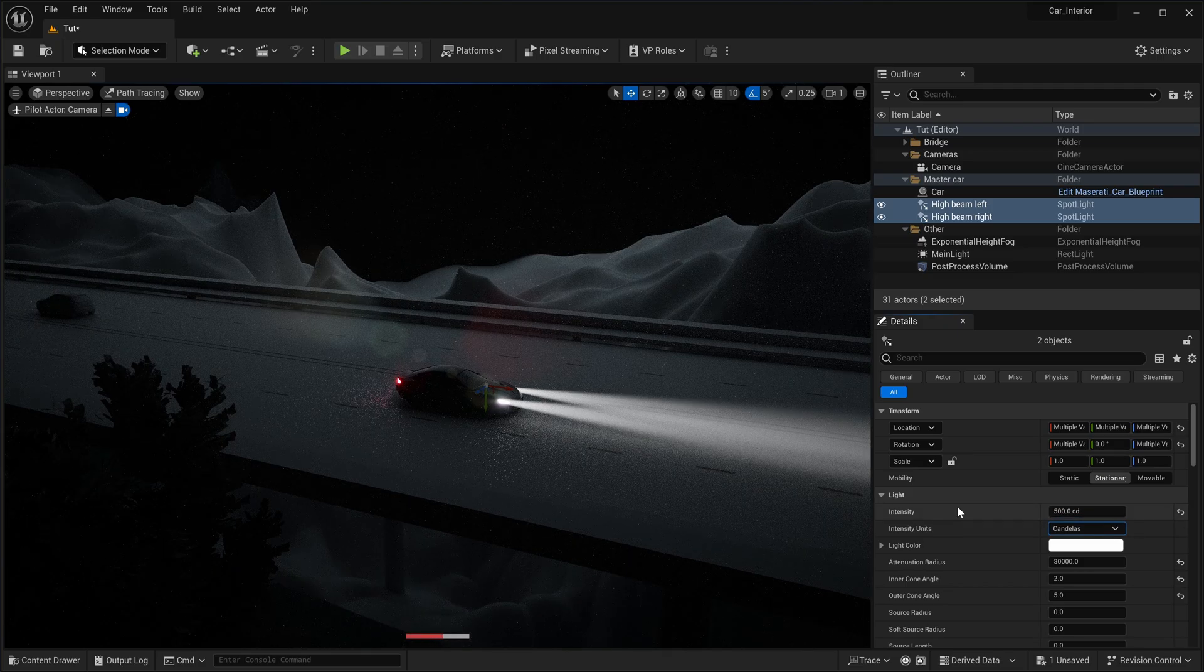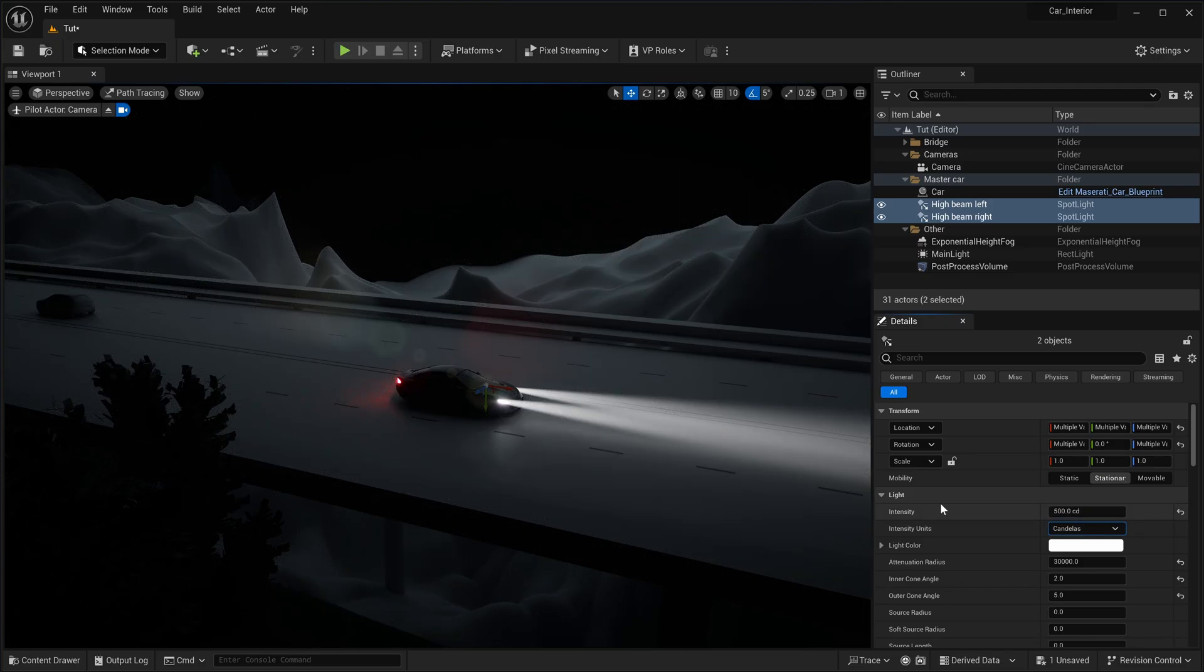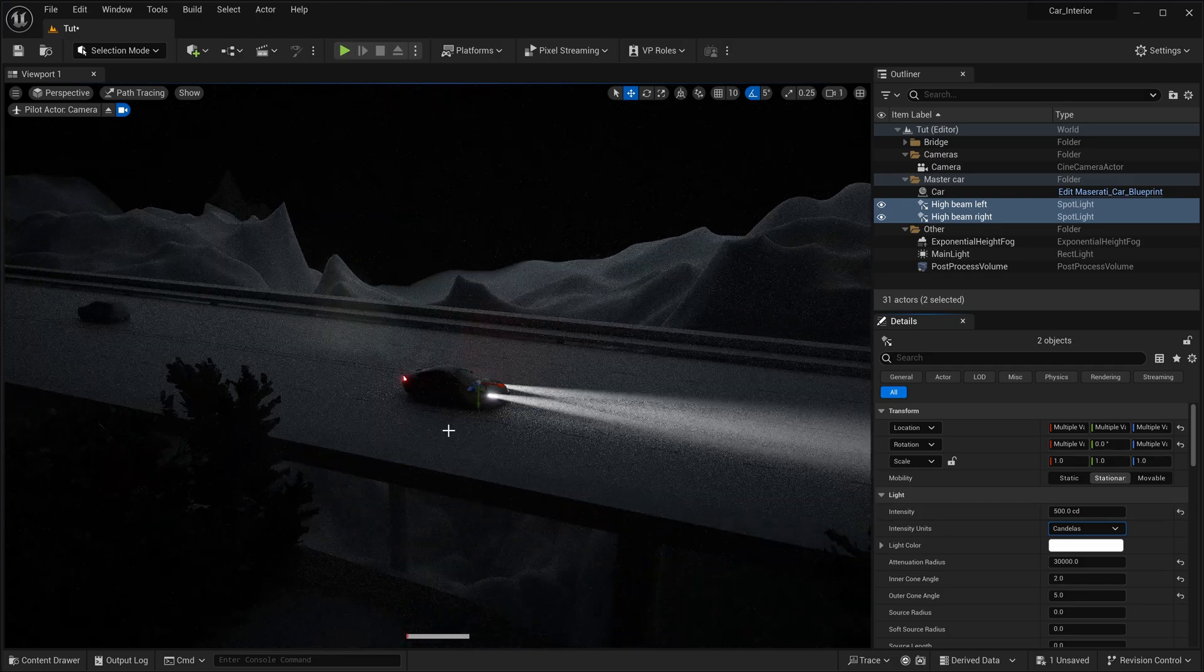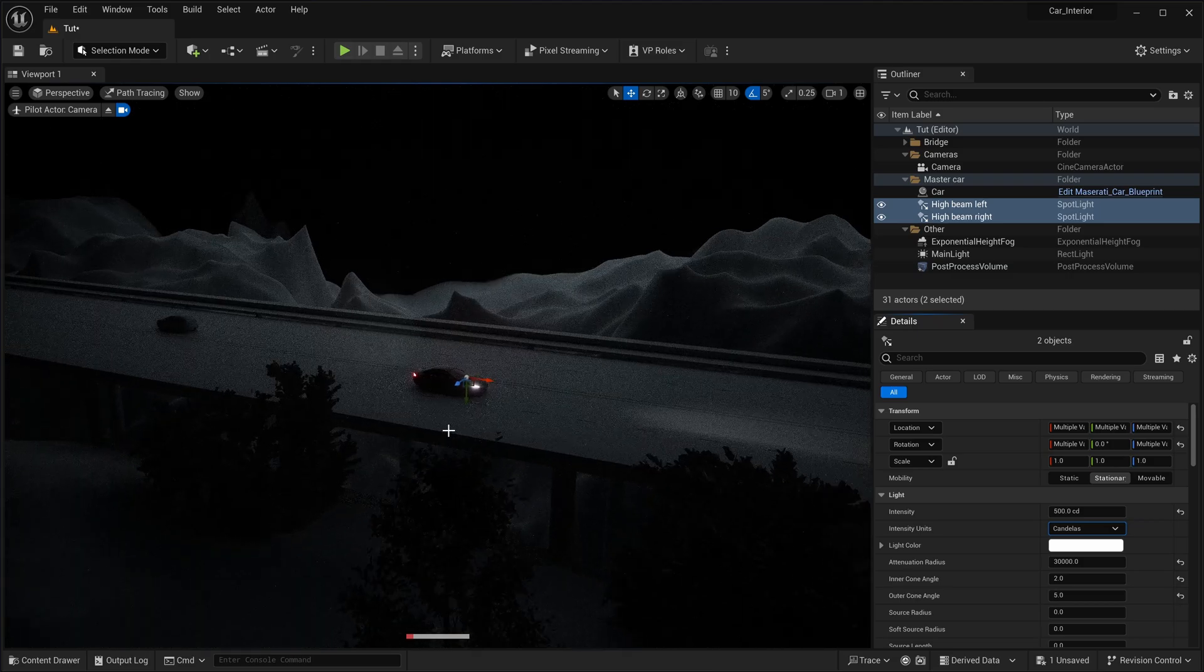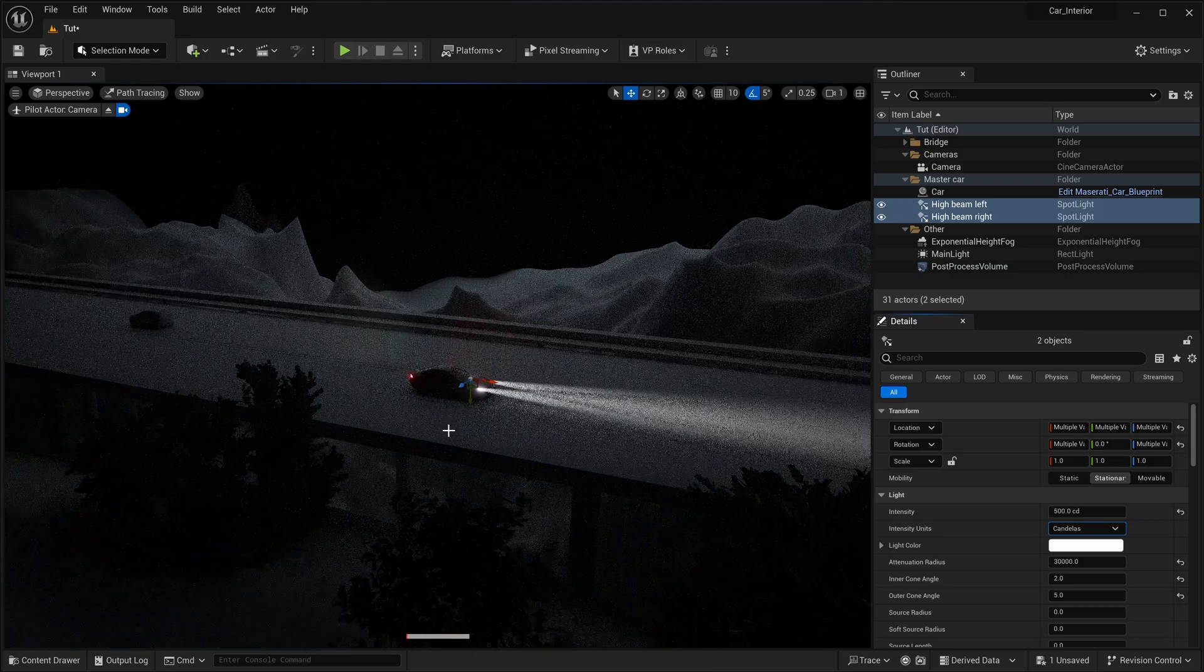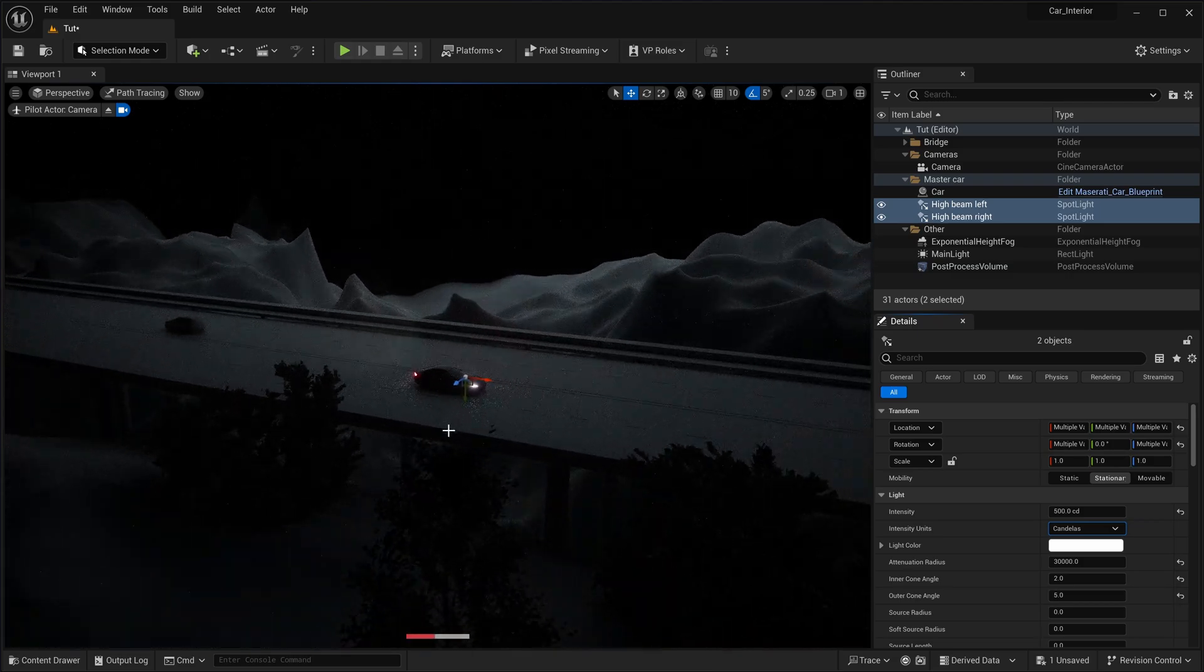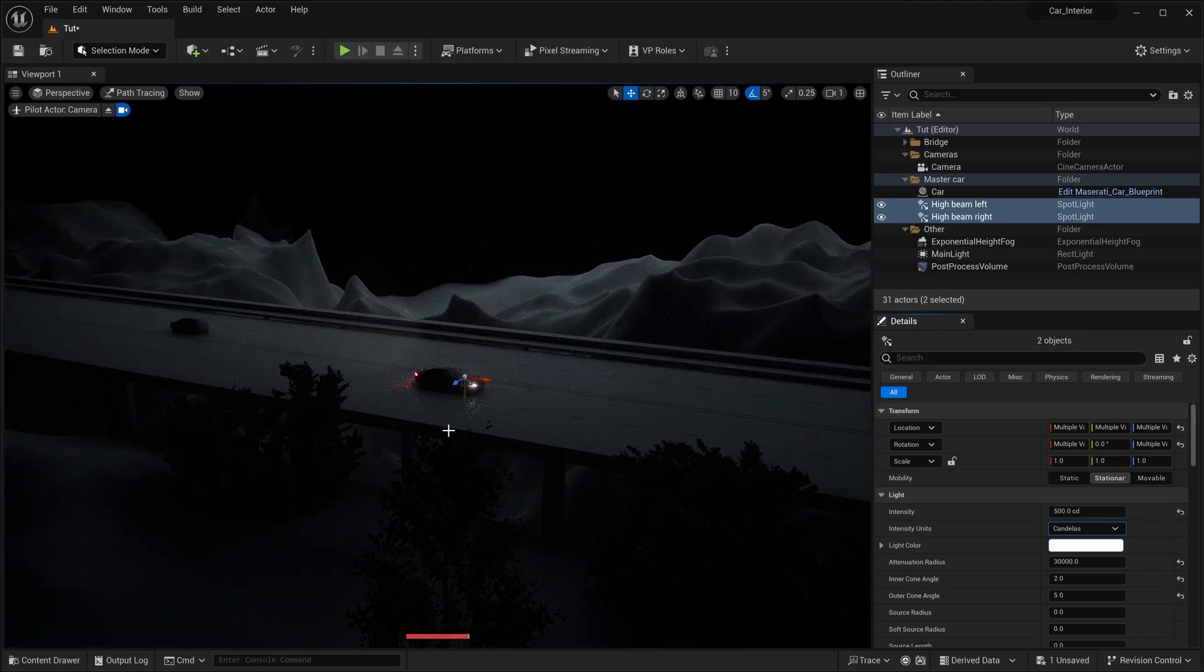Keep in mind that the exponential height fog's volumetric light effect has boundaries limiting its visibility. If you exceed these limits, your volumetric lights will disappear. To illustrate this, zoom out your cine camera actor to see that the car's volumetric headlights are no longer visible.